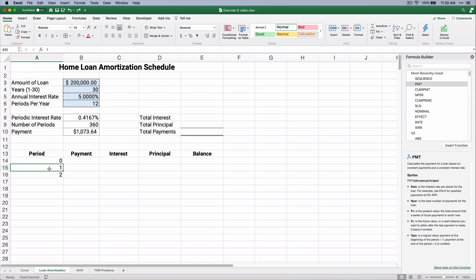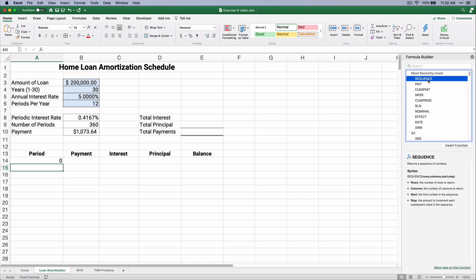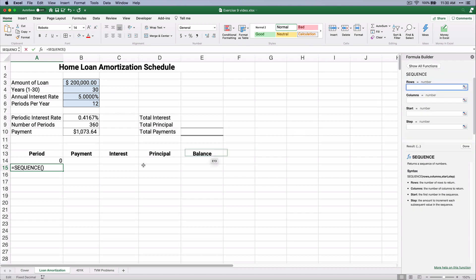So let me show you another way to do it. Let's start with zero, and there is a new function. Now I'm using Excel 365. If you have Excel 365, then you have a sequence function, and the sequence function is really easy, and it solves a problem that we used to have in Excel.